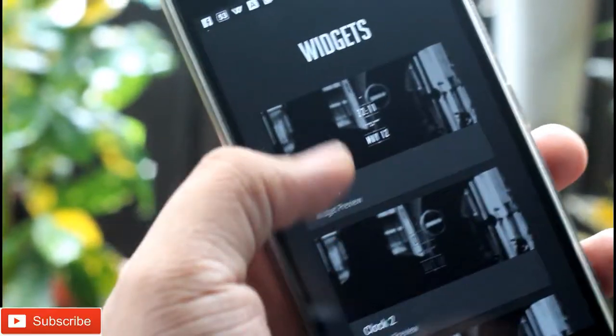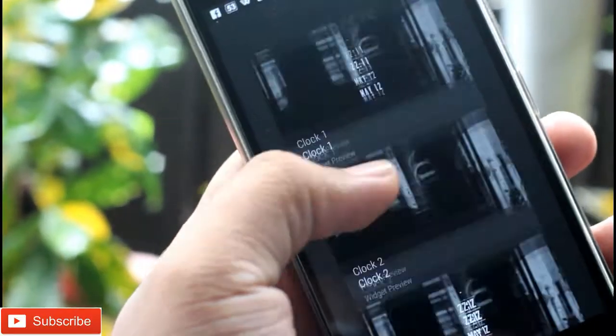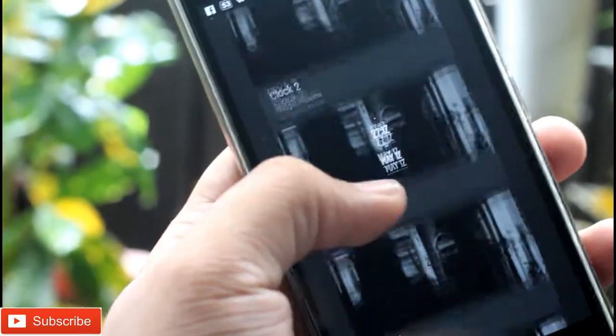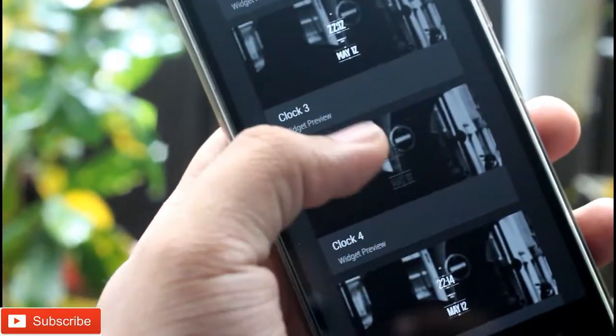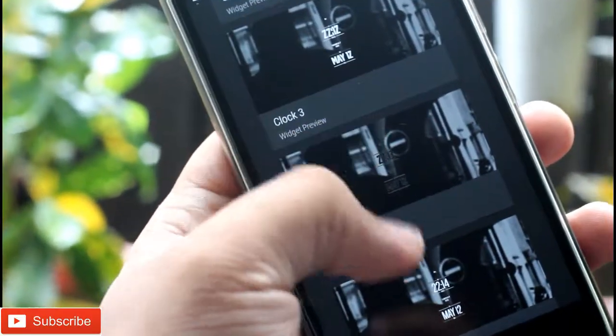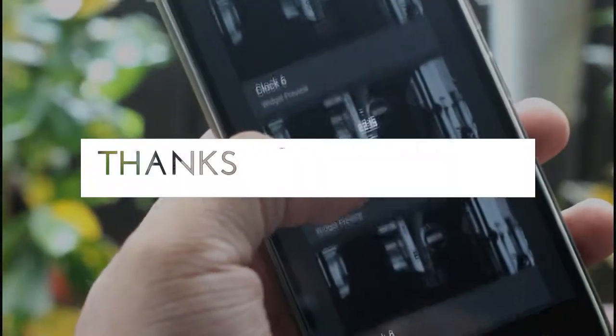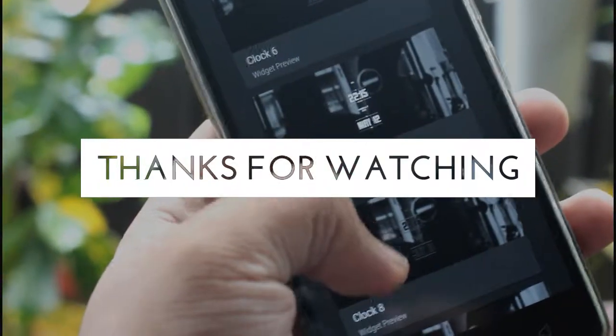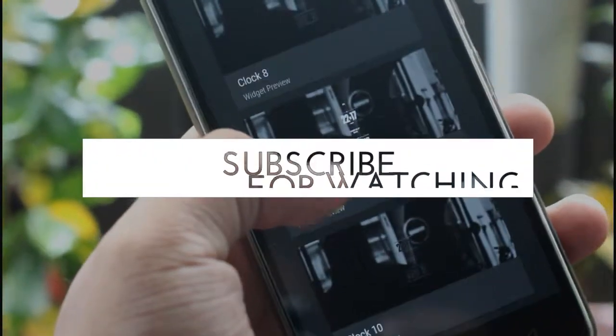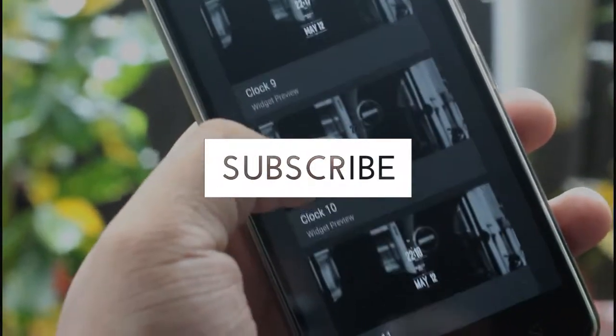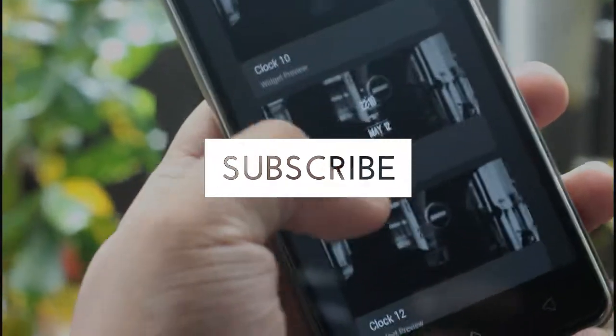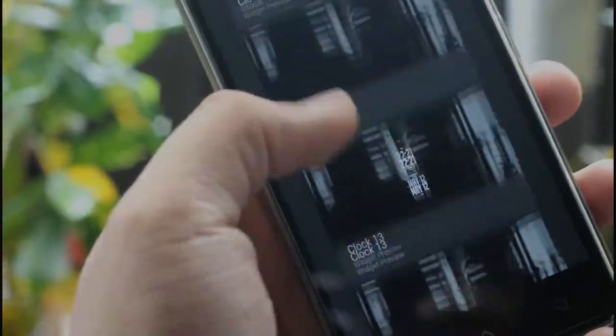If you like this video, do subscribe to my channel. Apart from that, if you have any comments, do comment down in the comment section. This is Abjit signing off from Abhi Geek — peace, wait for my next one, and do subscribe.